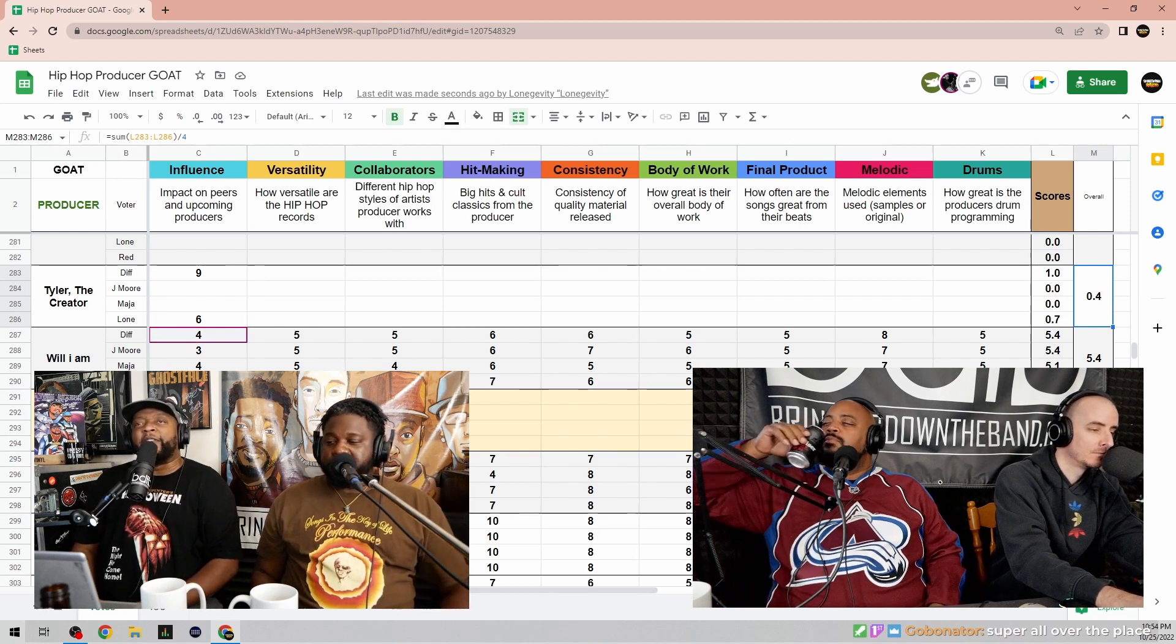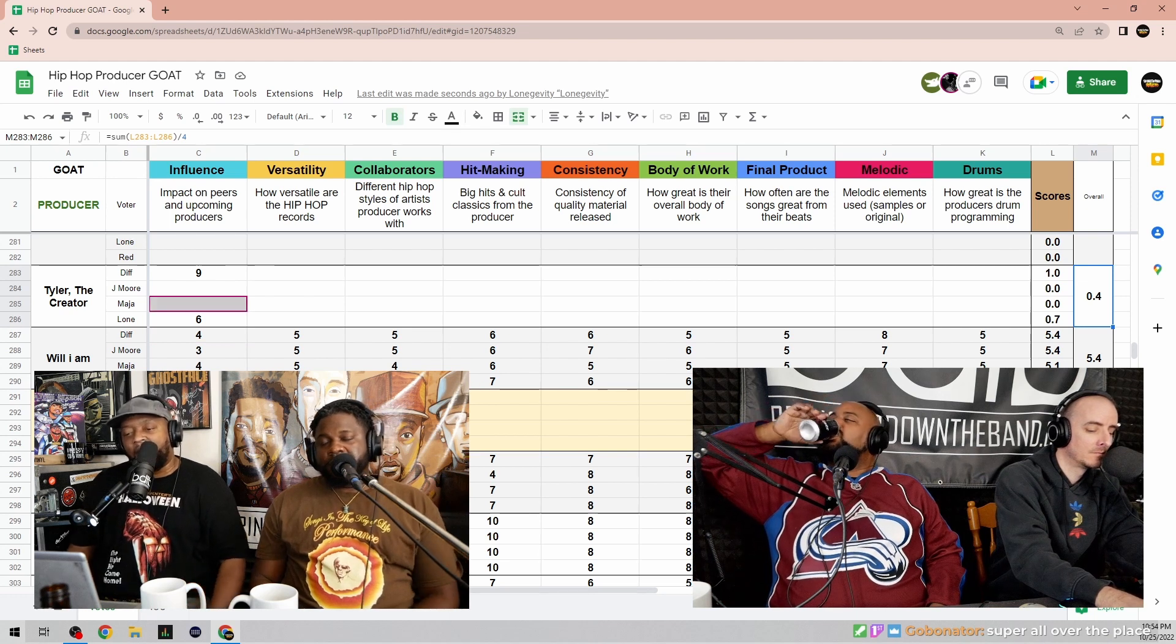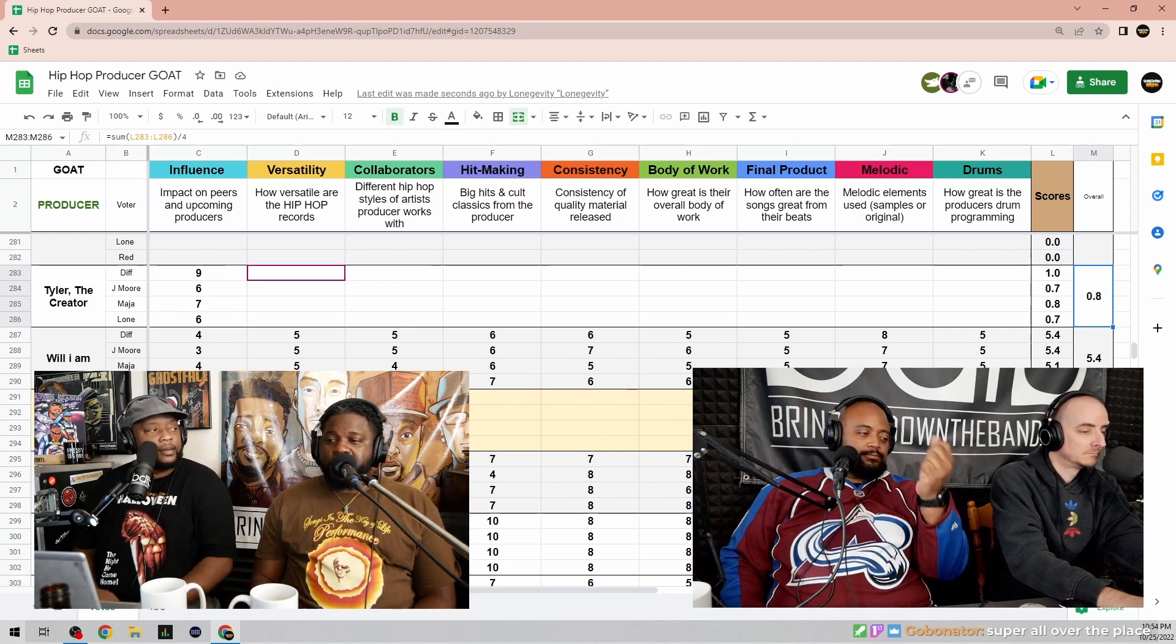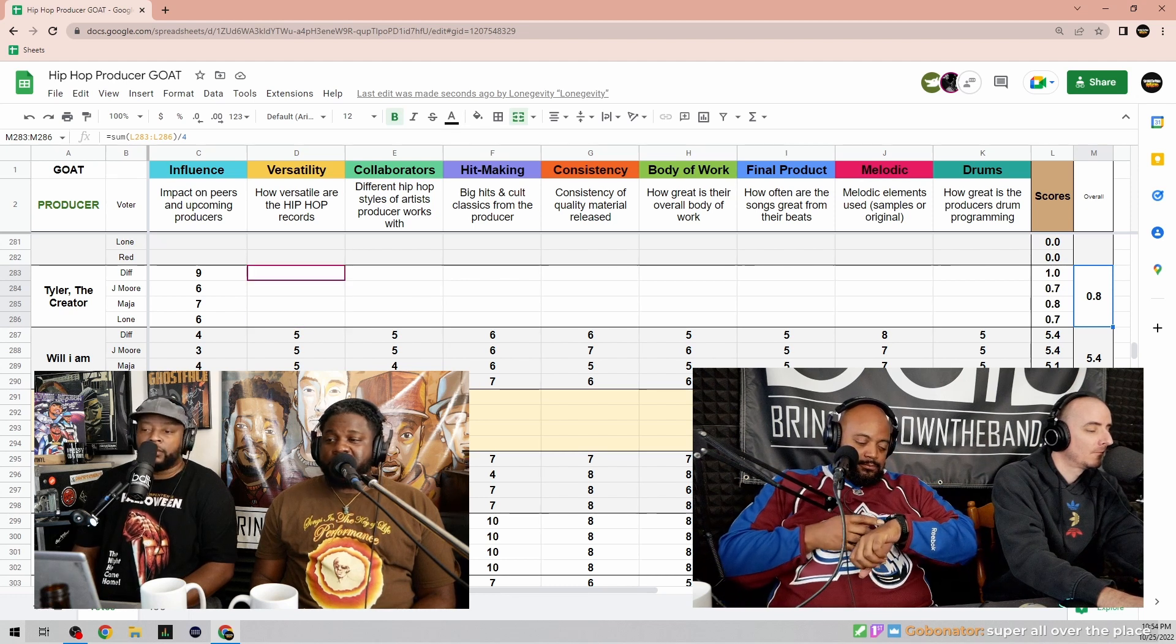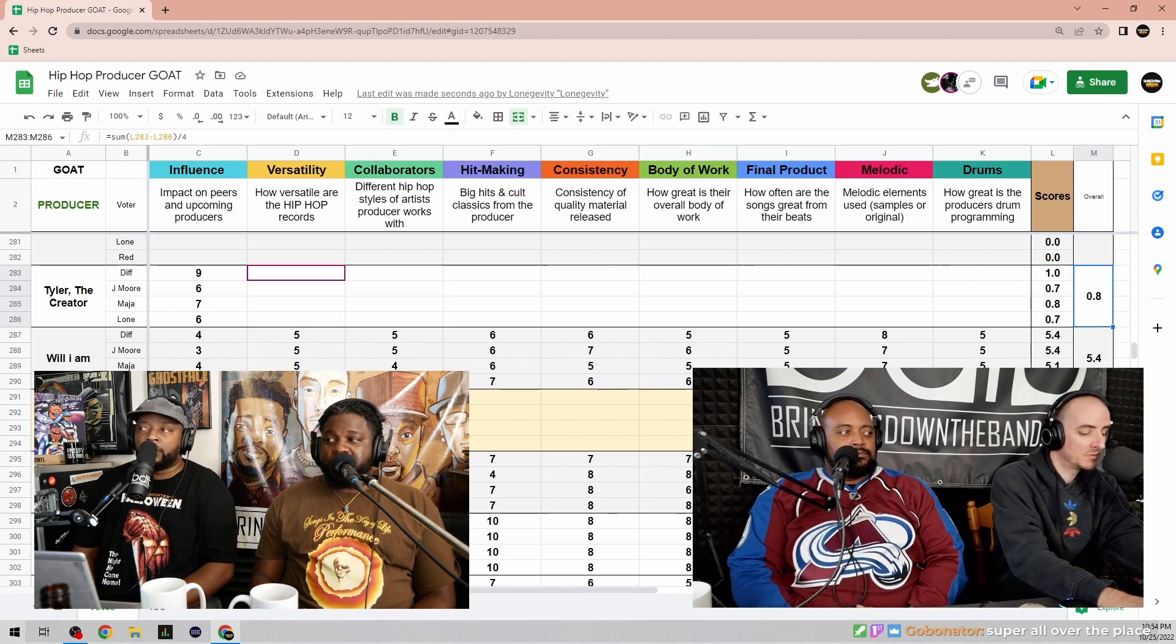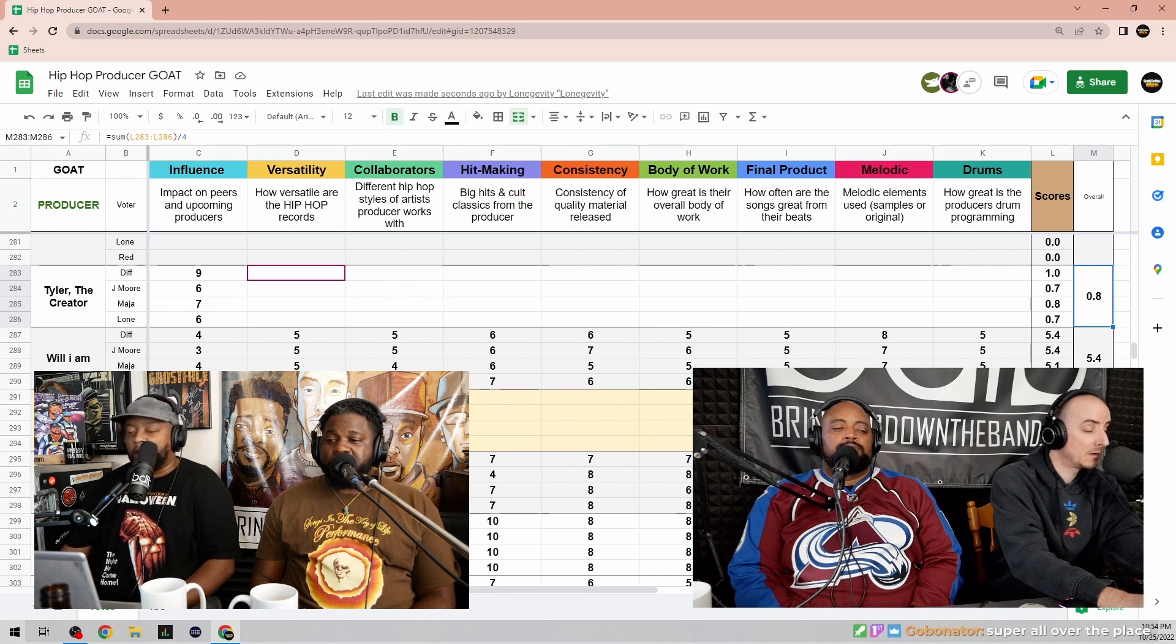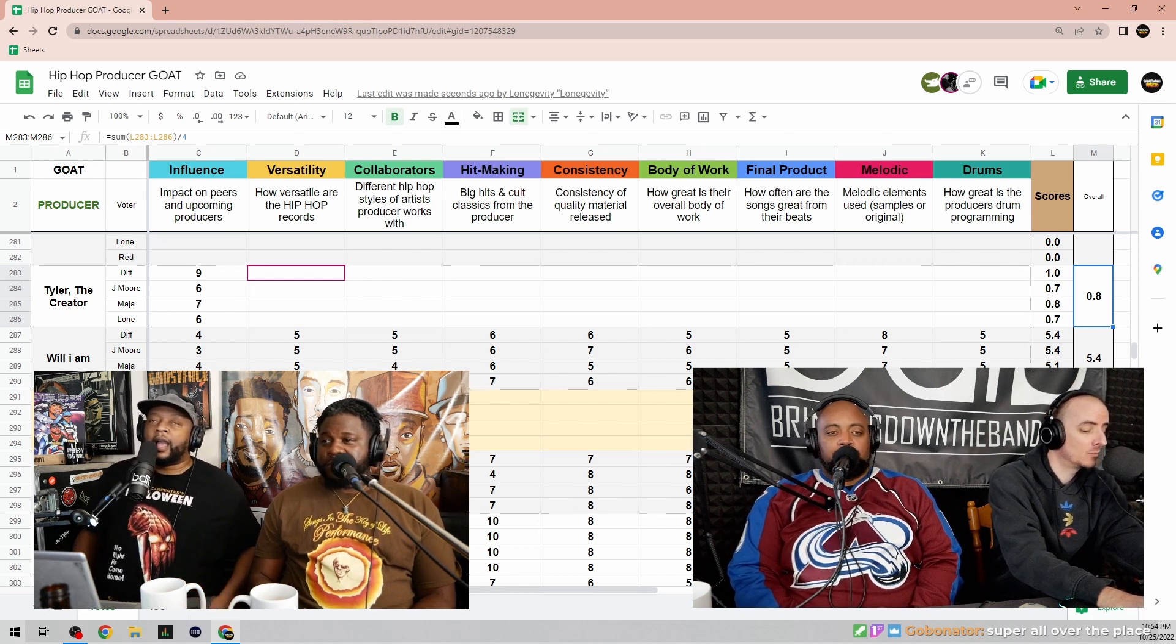I'll give him nine for that. That's a little high for me. I'm gonna go seven. I think he impacted a whole subculture which turned into a main culture. I just don't know who any of those people are.